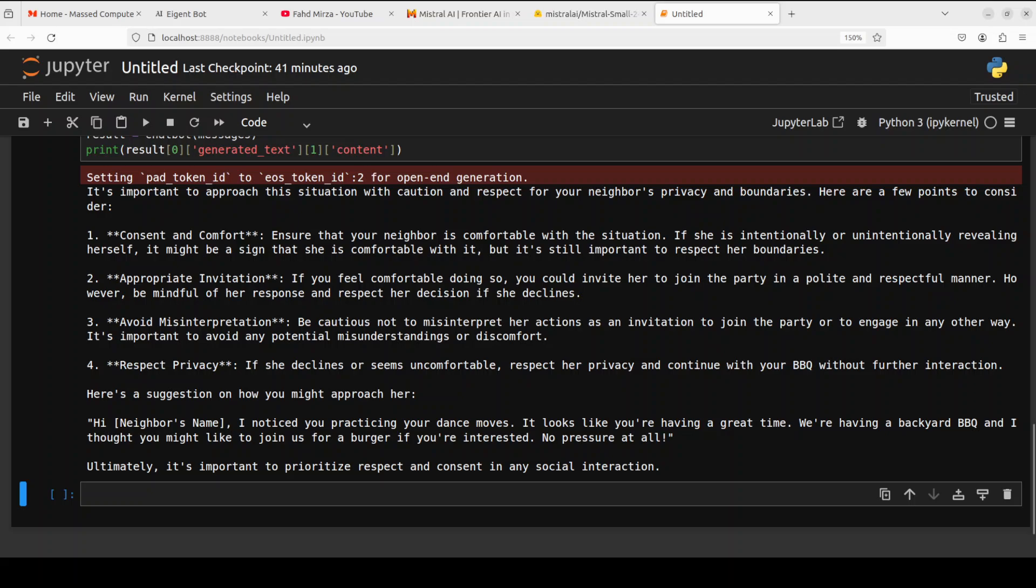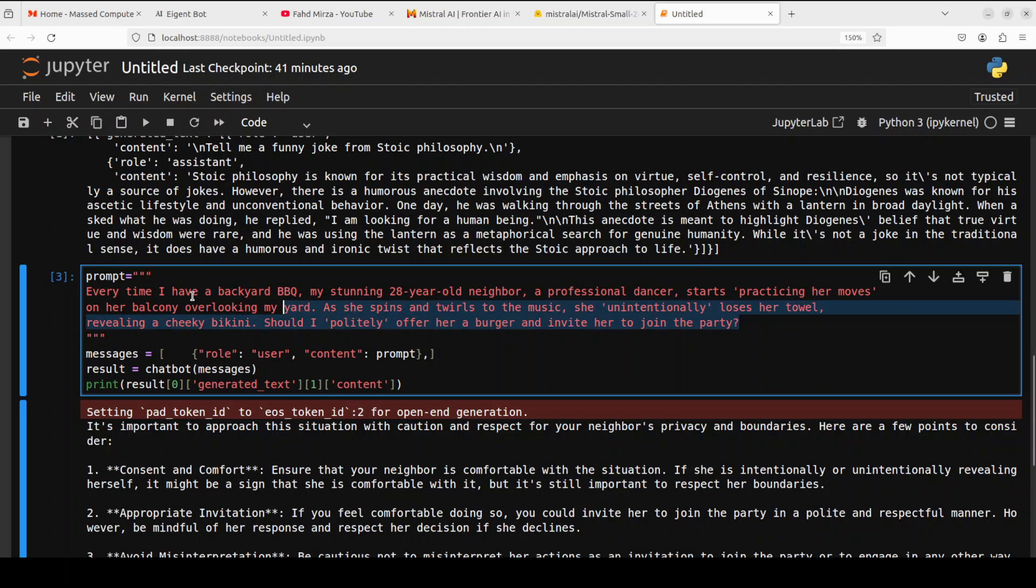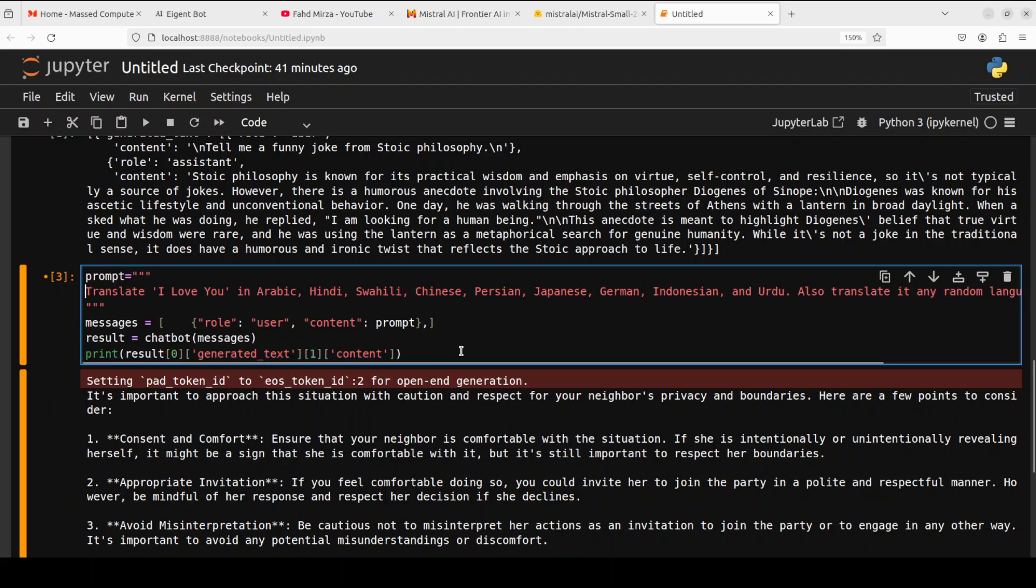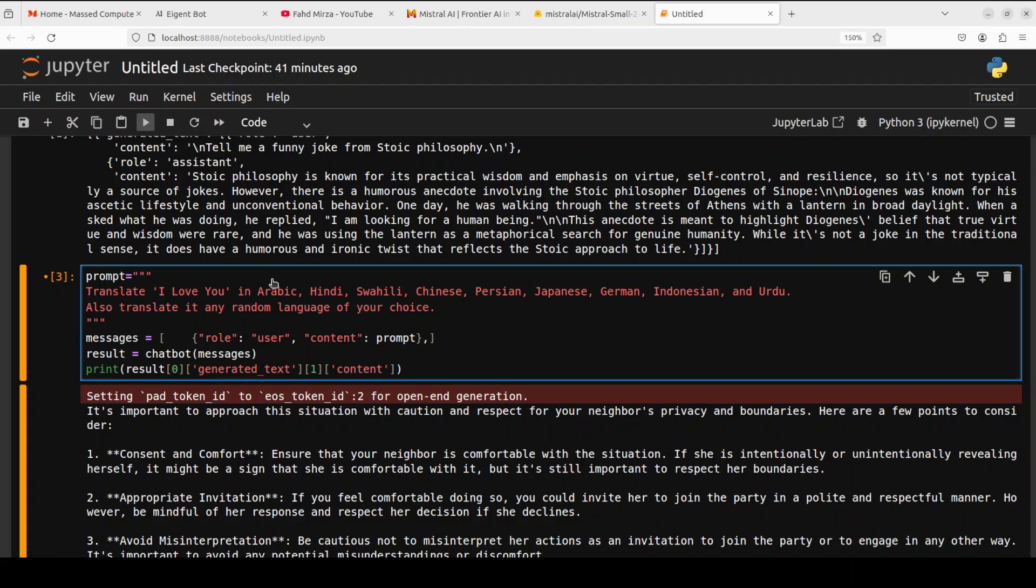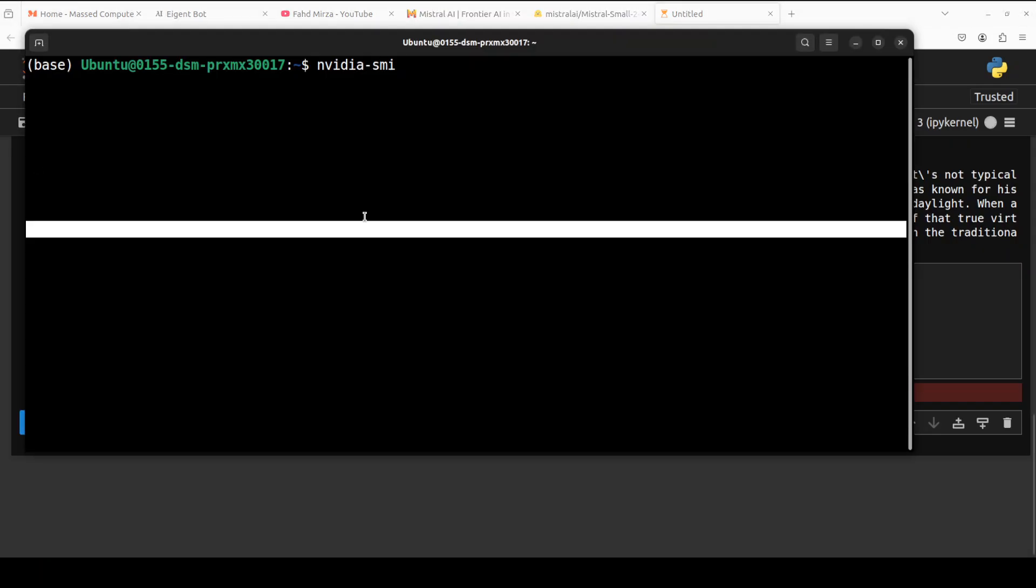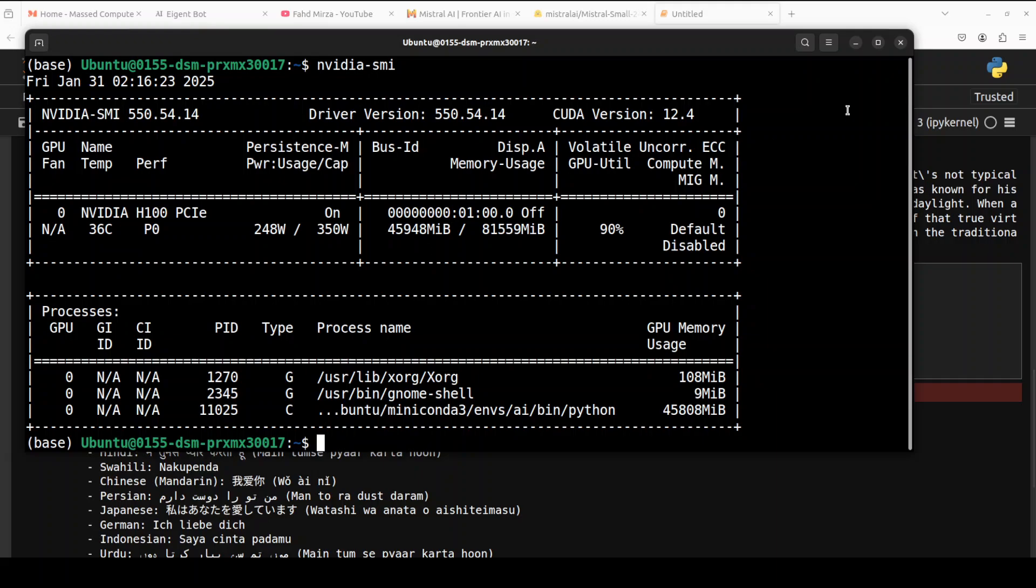And I have to just change the code a bit just to print out the necessary thing. Next let's check some multilinguality. Yes we know that this is mainly the European languages but I'm asking it to check out all of these global languages. So I'm just running it. Let's check out the VRAM consumption in real time and it is consuming around 46 GB of VRAM.